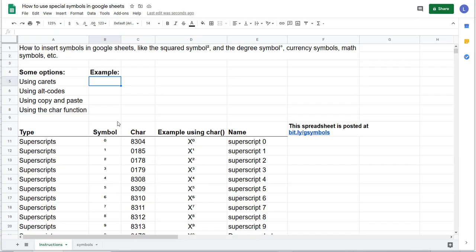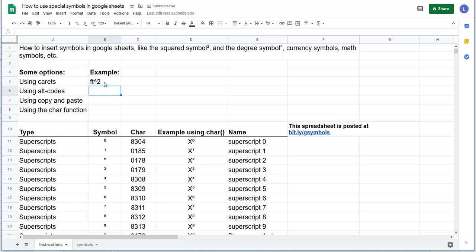A couple quick options. You could use carats, so you could just write this, feet, carat, squared, and just call it done and say that's good enough.